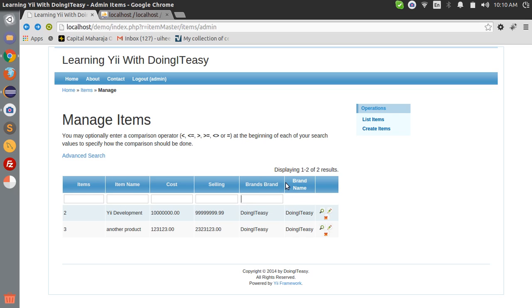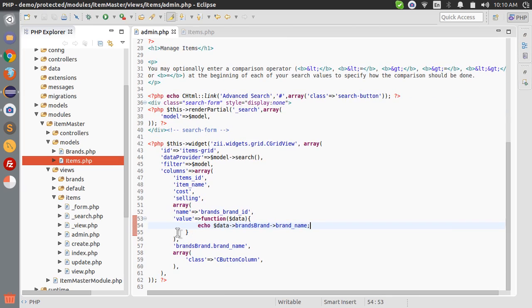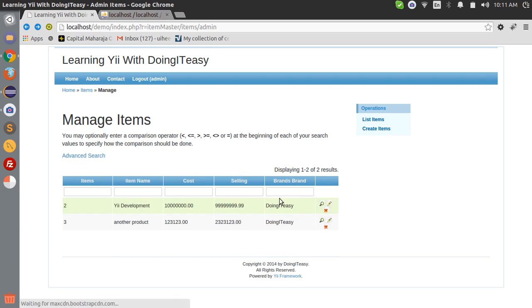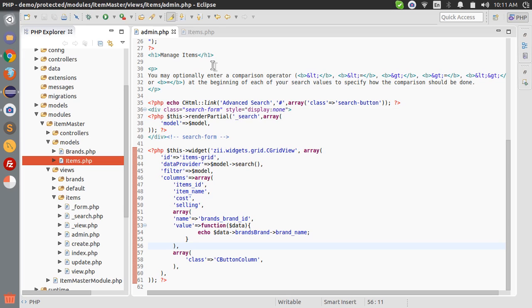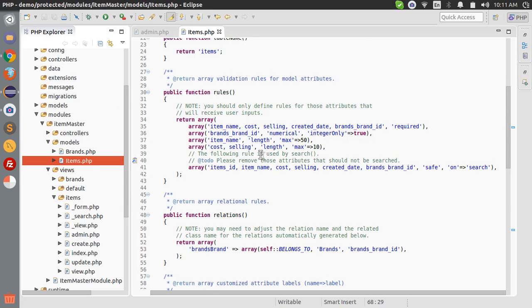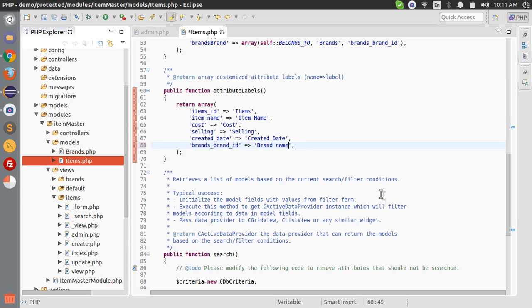What we have to do is echo the data and the name of the relationship which is brands brand and brand name column. Now we have an input field over here. This has to be brand name, not brand brand. Let's remove this. Now we have to change the header name brand brand. To do that go to the model, the item model, and change the attribute label.